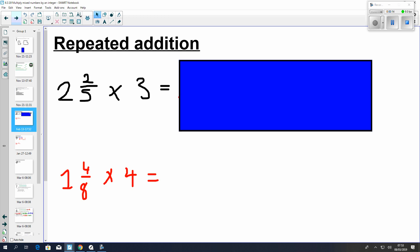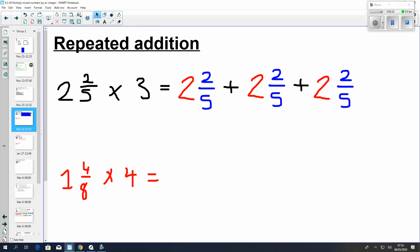So now we have 2 and 2 fifths multiplied by 3. If I want to write that out using a repeated addition method, I'm going to write out 2 and 2 fifths 3 times, just as you see on the board, making sure we have our whole repeated and our unit fractions repeated. All we need to do then is just add up the wholes and the fractions.